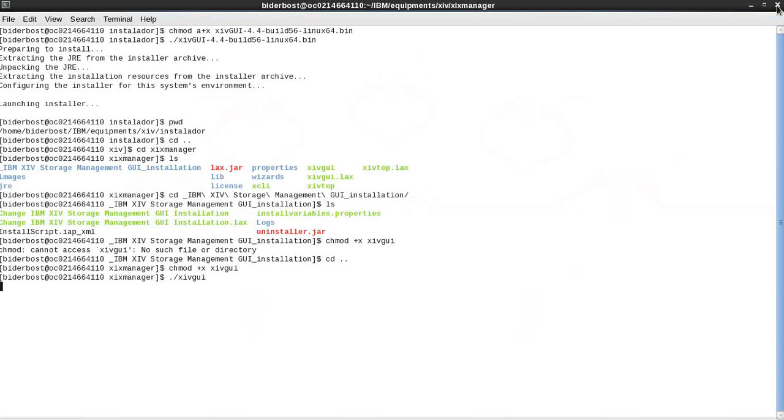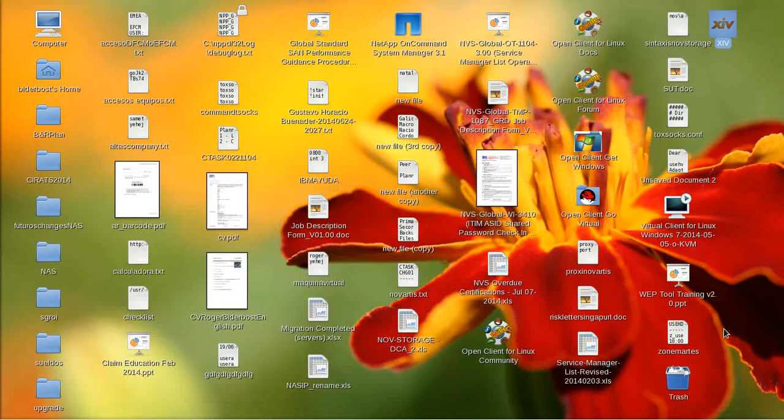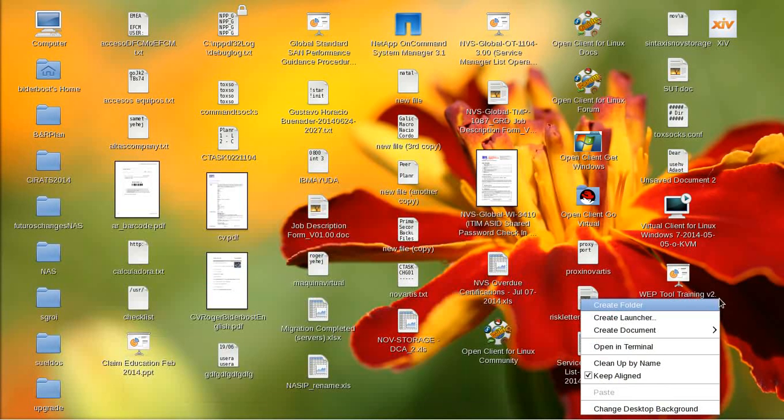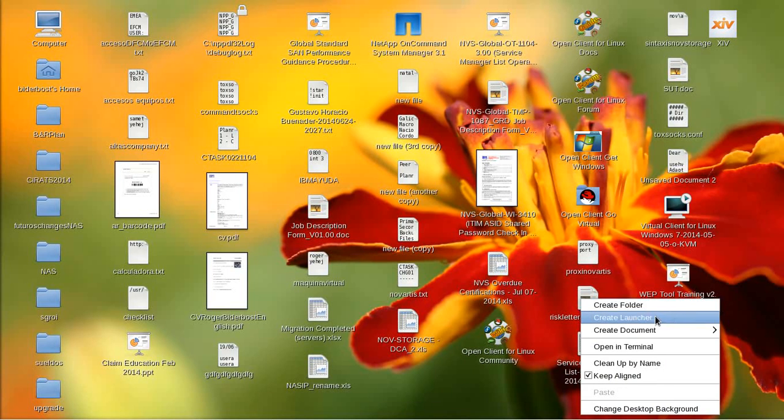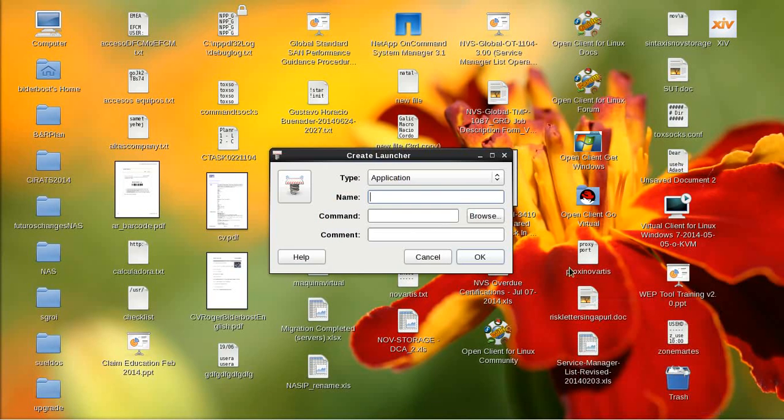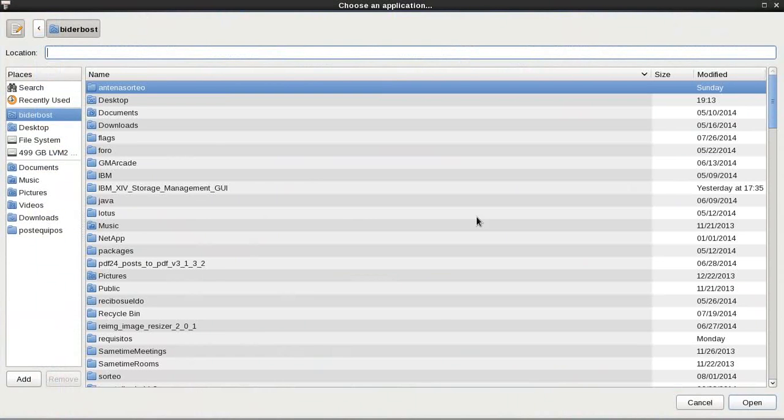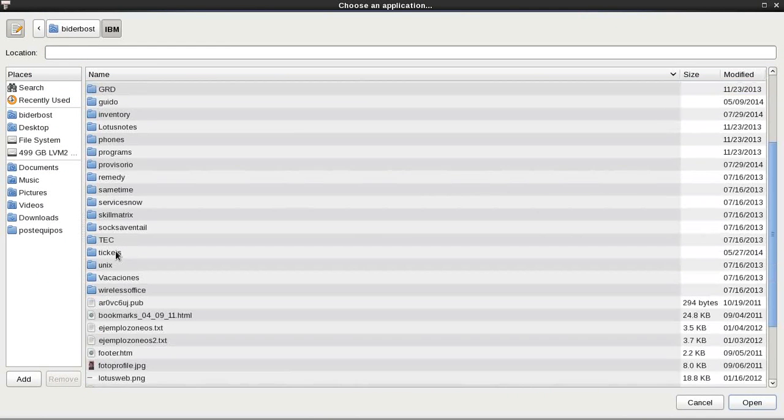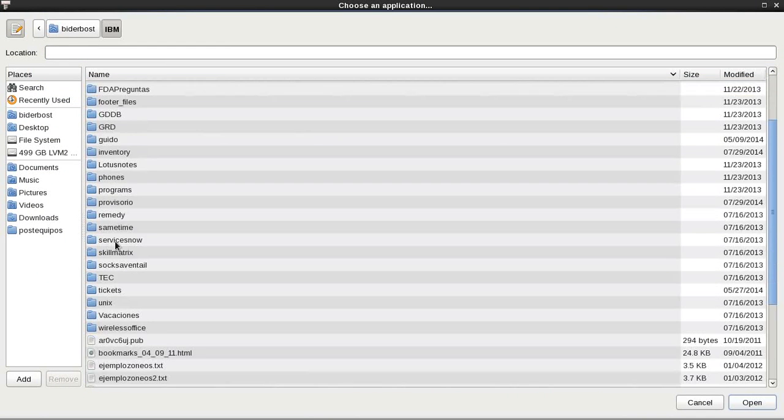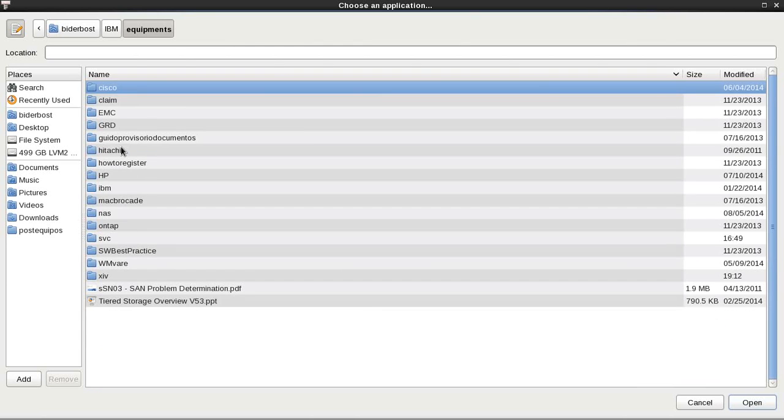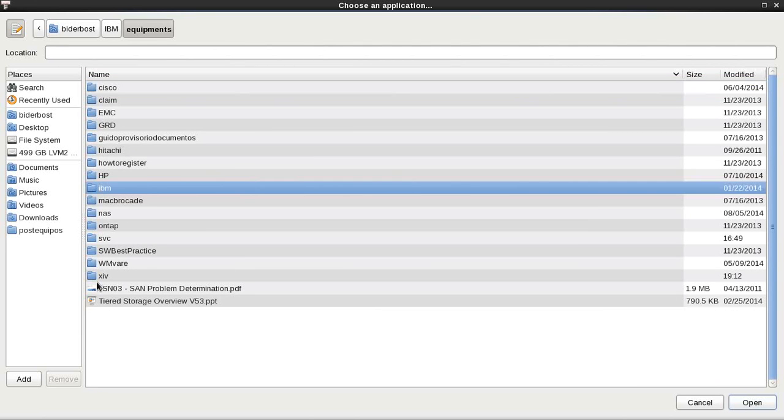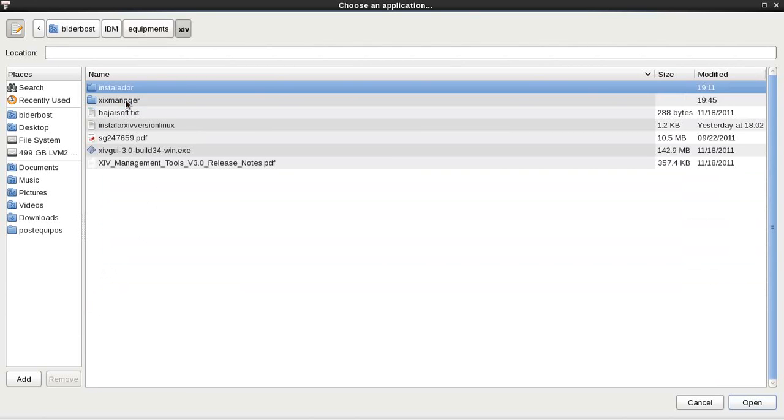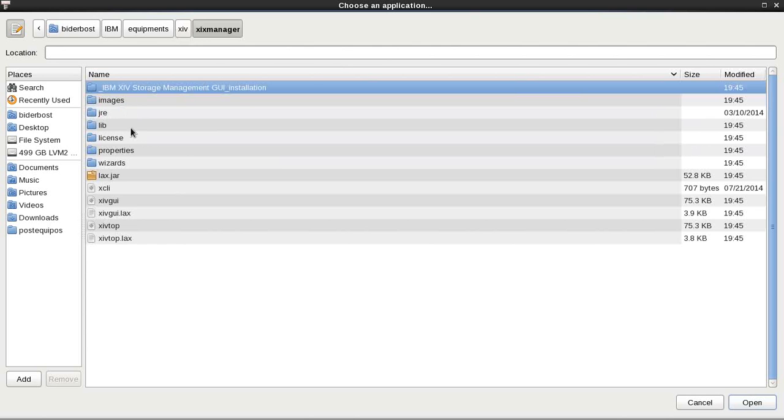And then there is another way. You have to go to desktop and then create a launcher. Here you have to browse your execute file.